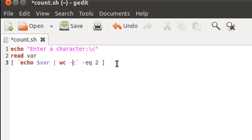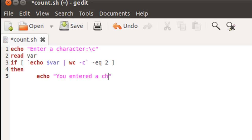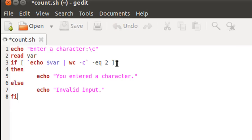I'll make this an if statement because we need to display a couple of messages. On the next line goes the keyword 'then', and I'll use echo to display 'you entered a character'. If we go into the else block, the user will see 'invalid input'. I'll terminate the if block with the keyword 'fi' and save the file.